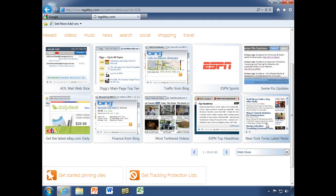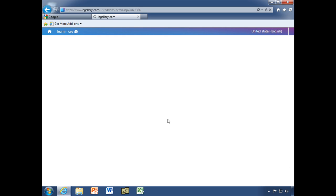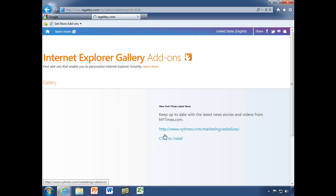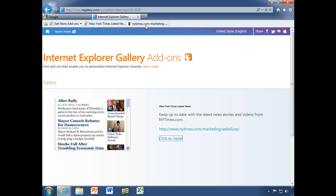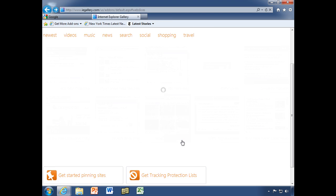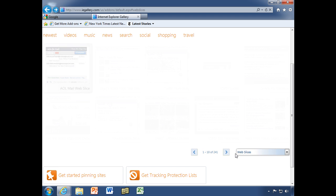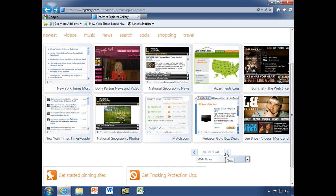There's the first one I want — New York Times latest news. I'll click there and simply click to install. That adds it to the favorites bar — you can see it right there. Now let's go back and find something else.